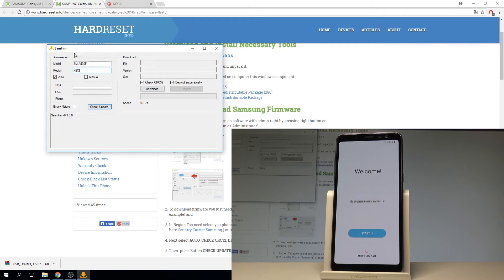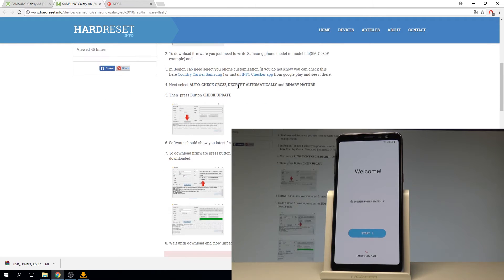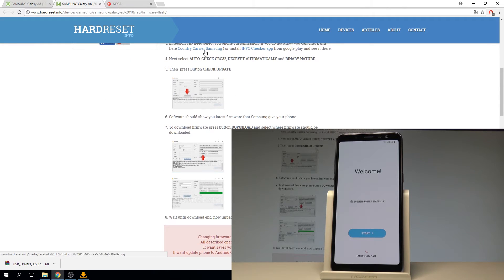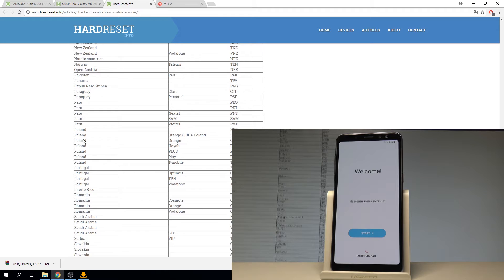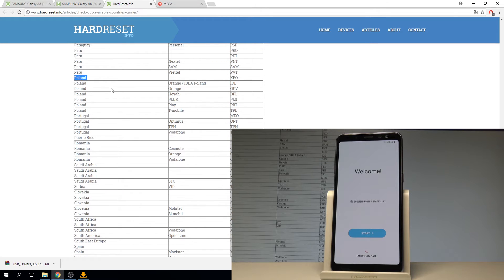You can check out your region in recovery mode, or you can use our country/carrier Samsung tab. Open the country carrier Samsung tab and choose your country — in my case it's Poland. Then check out your carrier; in my case I'll use without a carrier, so my code is XEO.